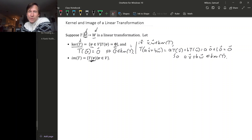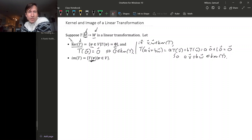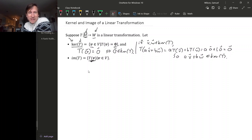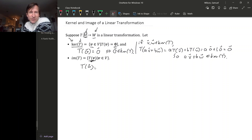So what we showed is that AV plus BW is also in the kernel of T. This proves the properties that make the kernel a subspace. So the kernel is a subspace. For the image: T of the zero vector is zero, so the zero vector is in the image.